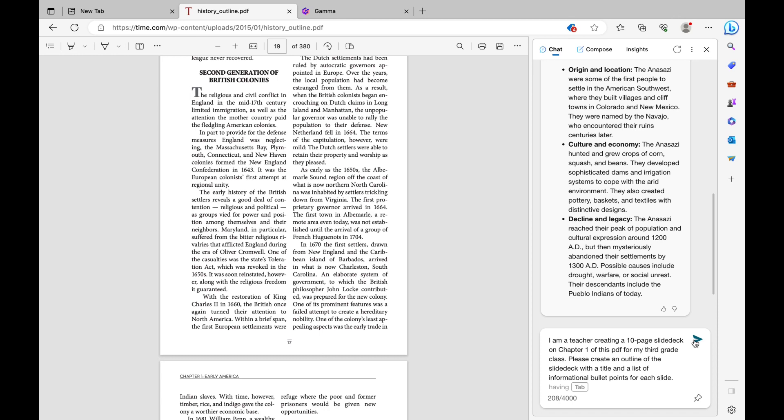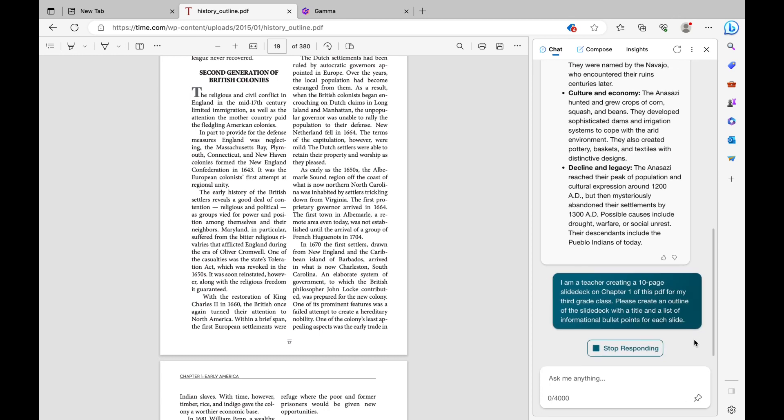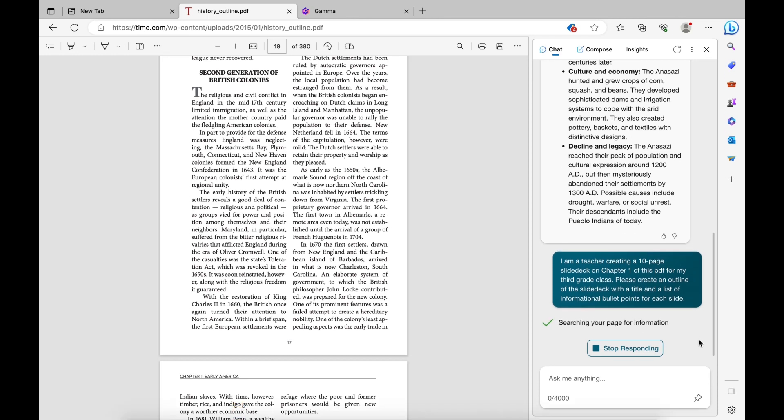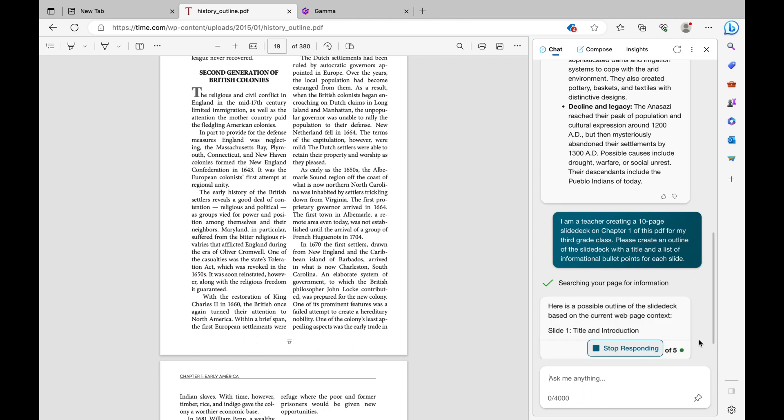Once you're done, you're going to click on the arrow at the right, and then it's going to search your page for information and generate exactly what you asked. And now we're just going to let AI take care of the rest.